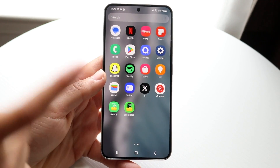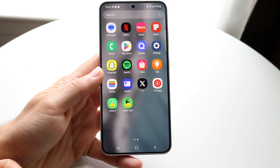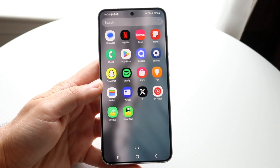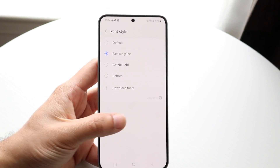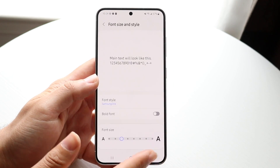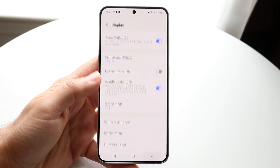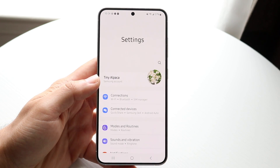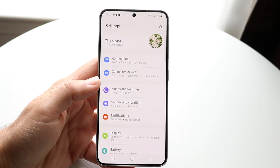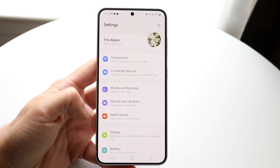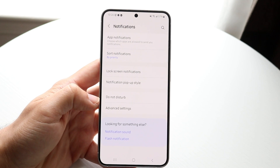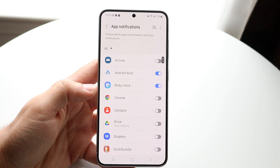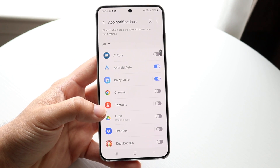What you can do is find out which particular application is causing this problem. Go inside of your Android phone's settings application, and you want to see which particular application is giving you these annoying problems. Go into notifications, and once you find that particular application, click on app notifications and find that app.